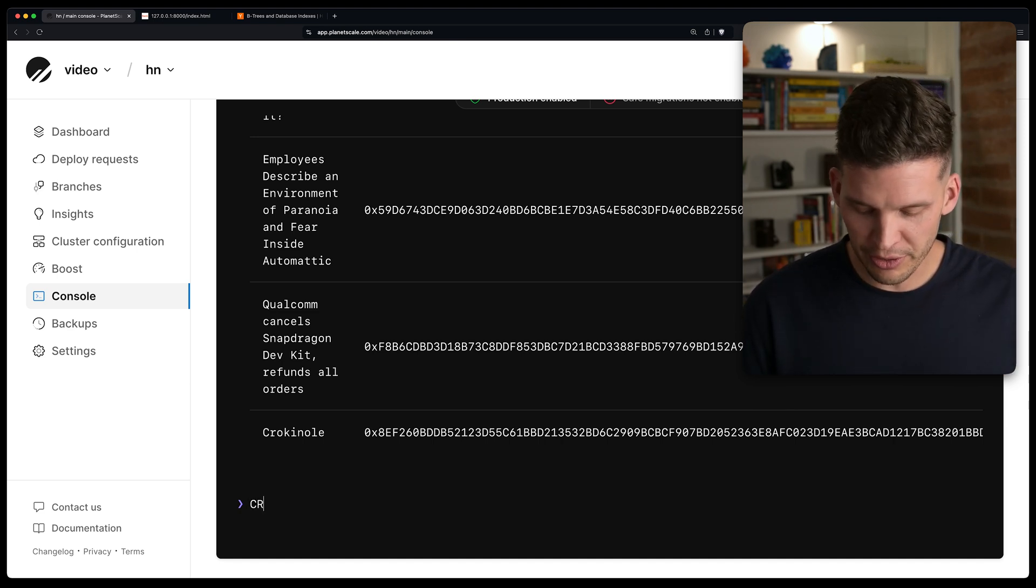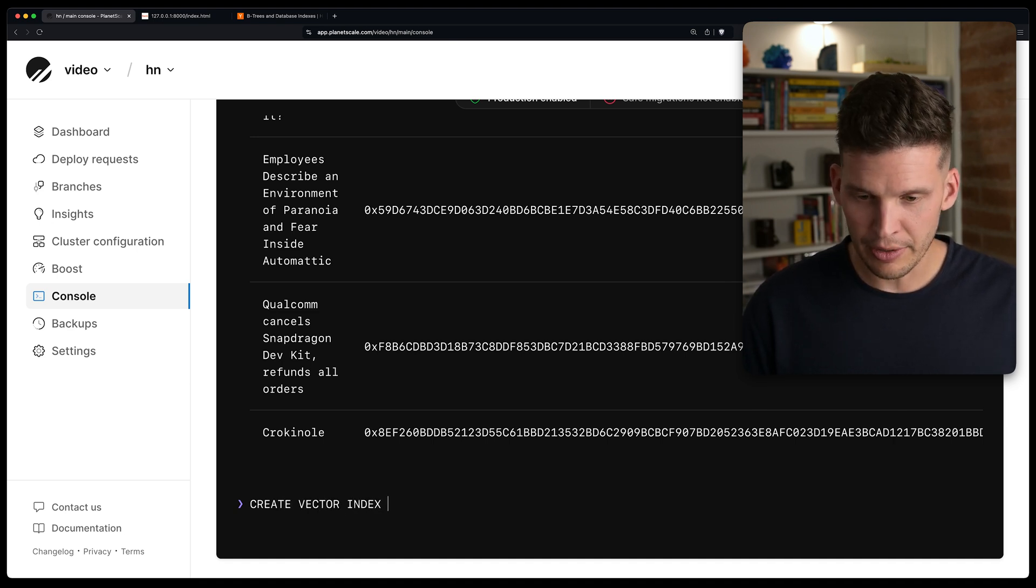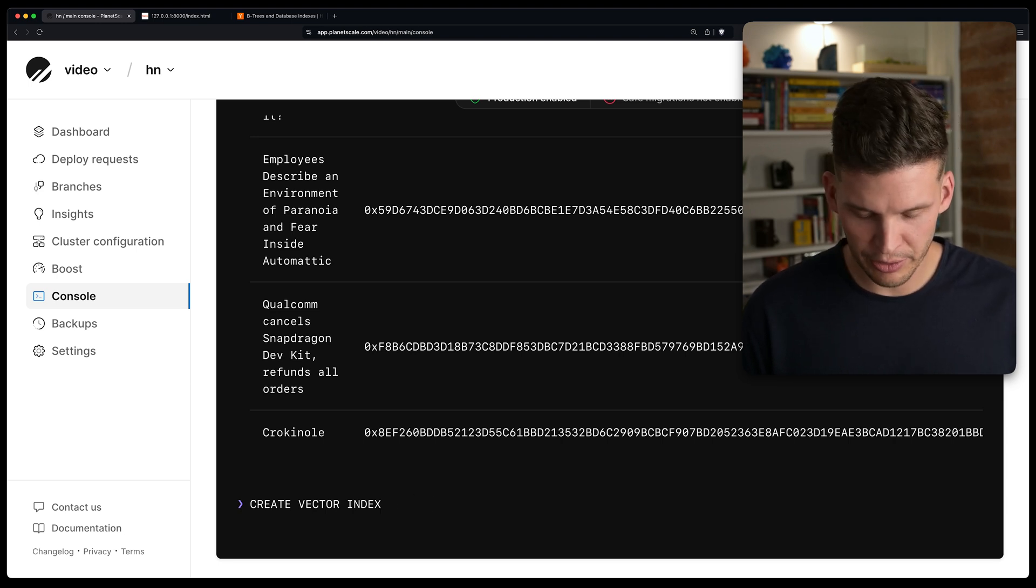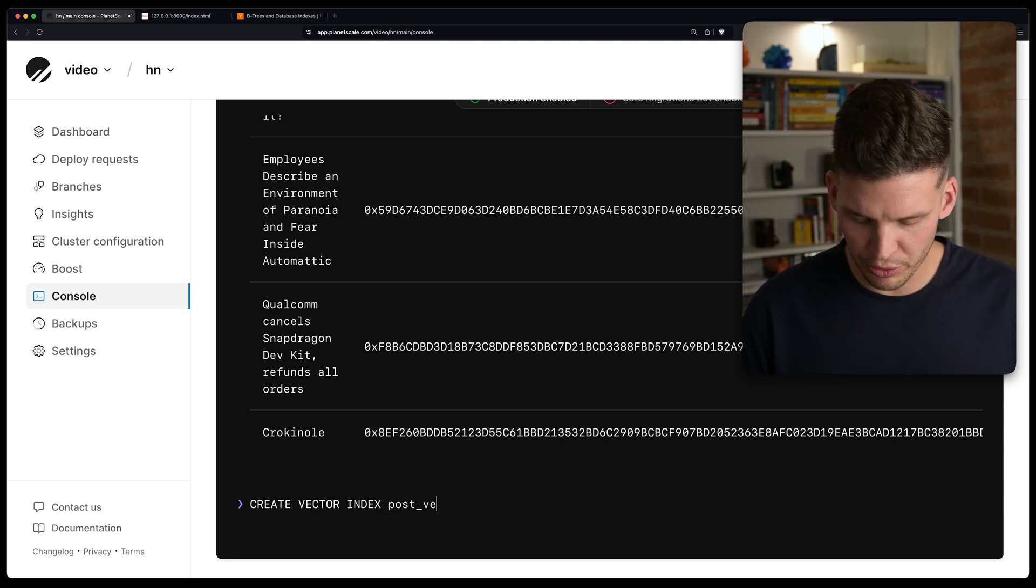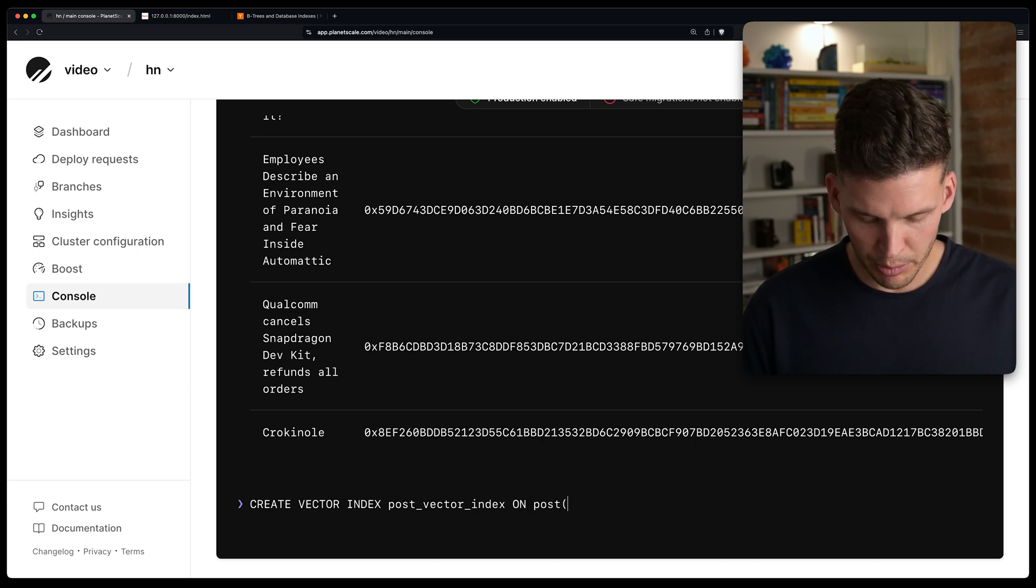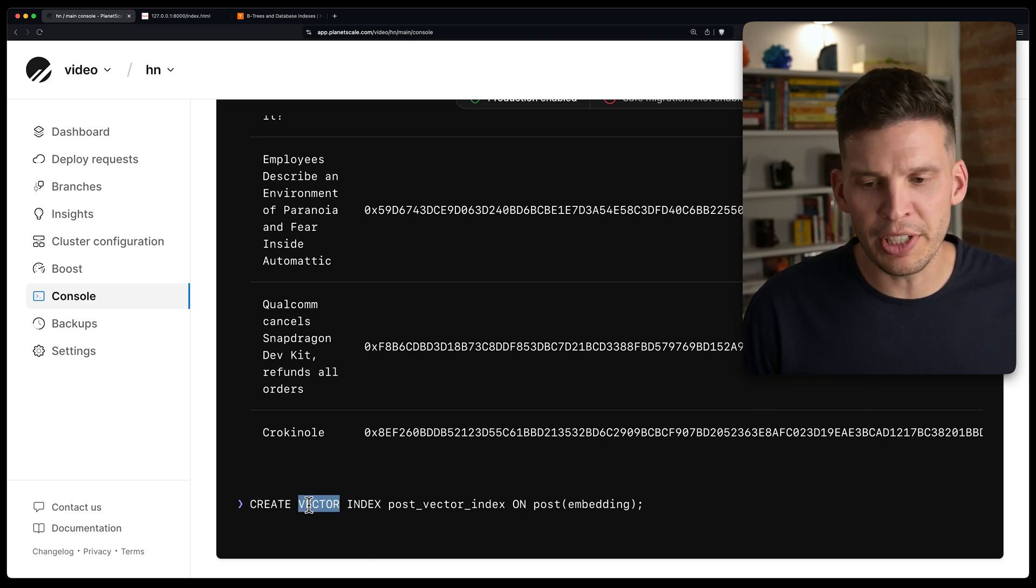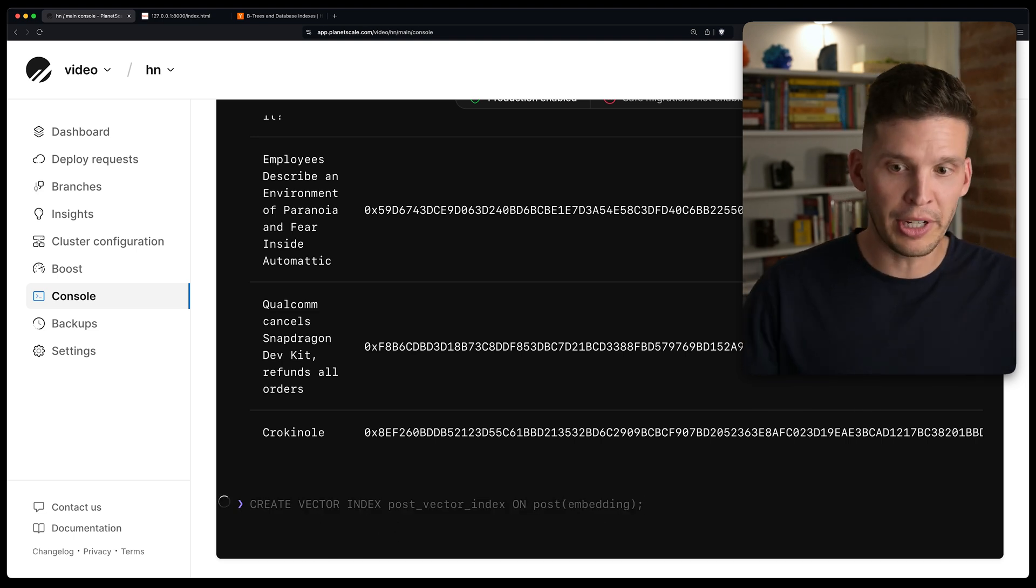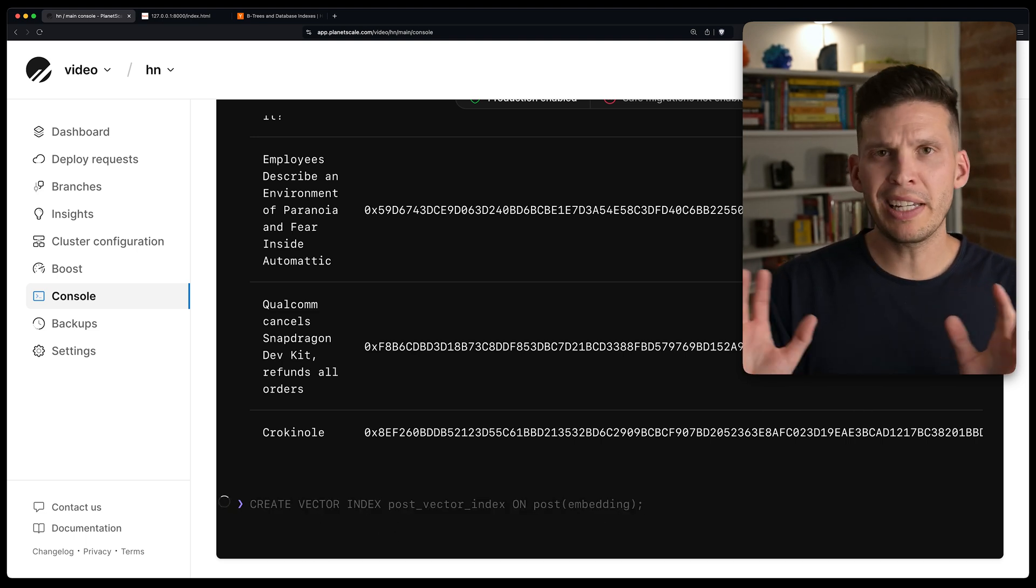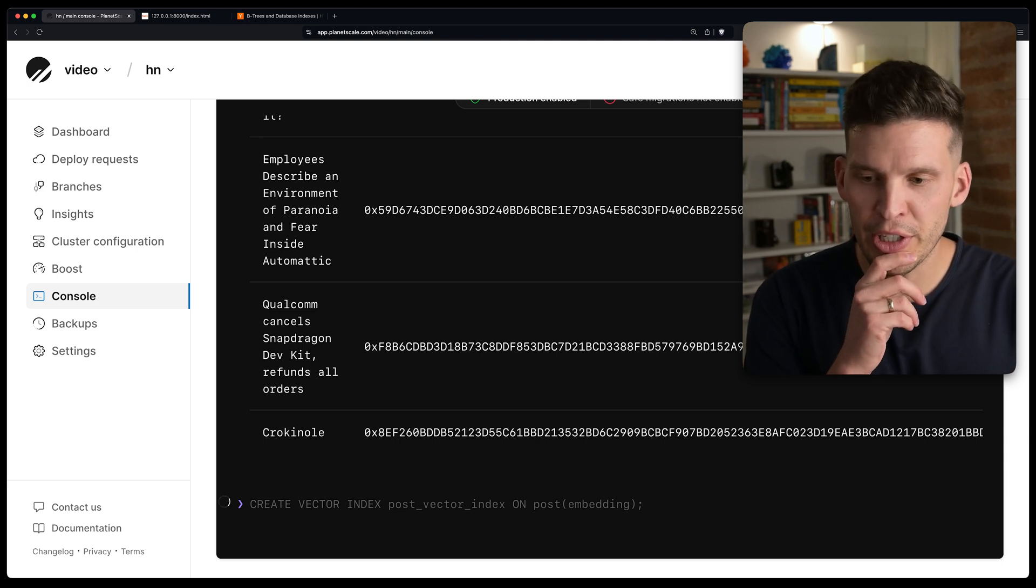To do this, I'm going to say create vector index. And this is going to be on, what is my table called again? Post, oh wait, create vector index. It's going to be called post vector index on post embedding. So basically the additional keyword here is this vector index, because it's going to create a special type of index. And this will take a little bit to create here. So we'll have to wait for this to finish.